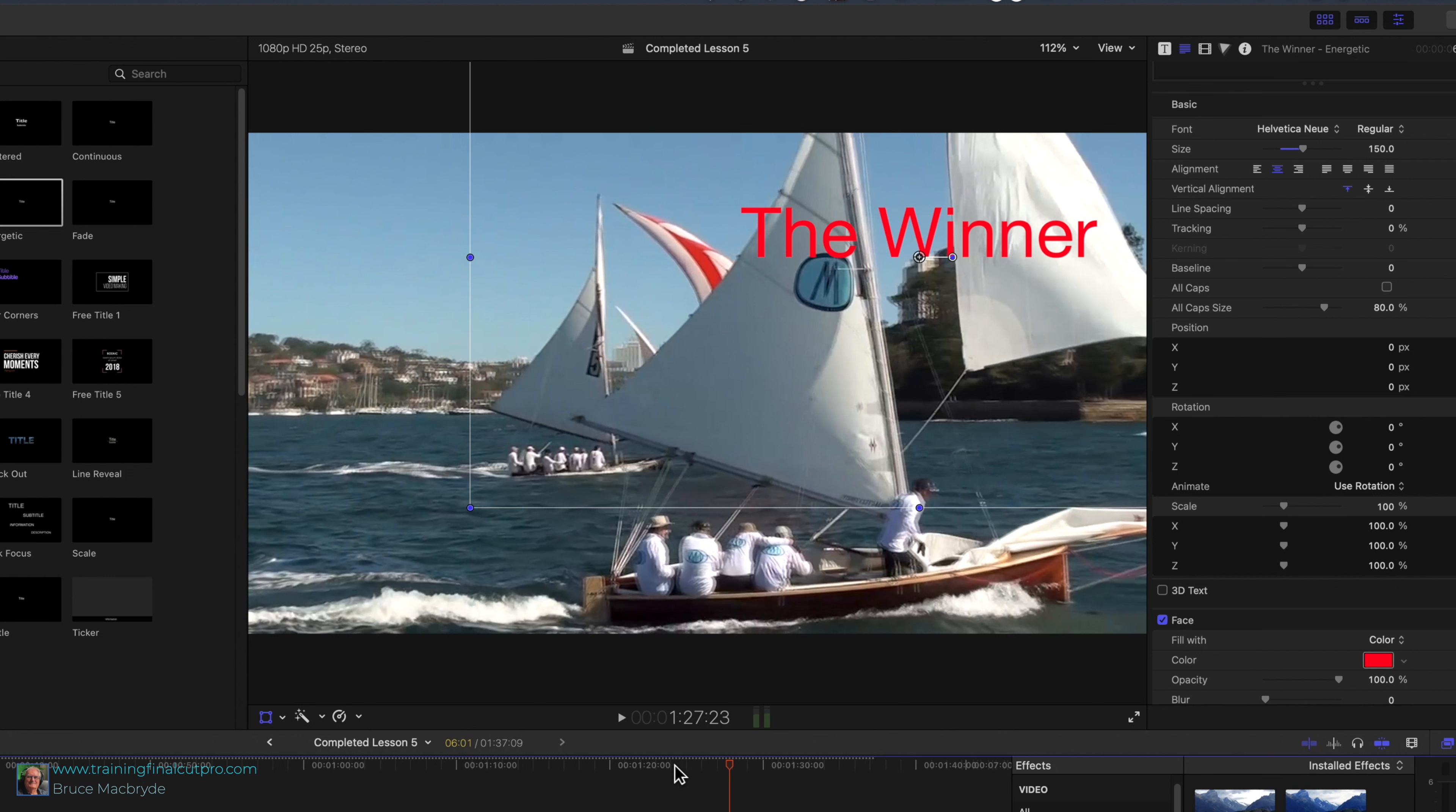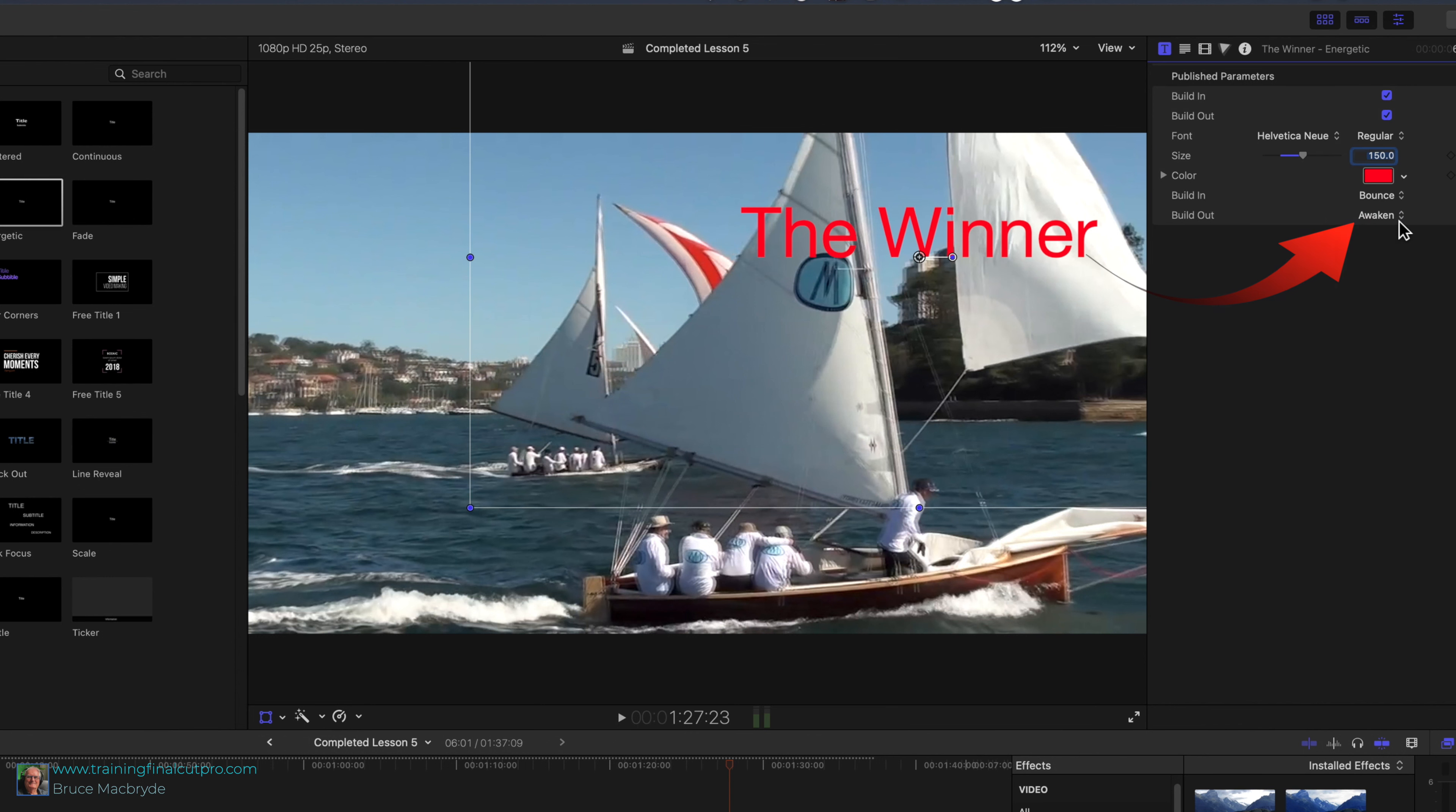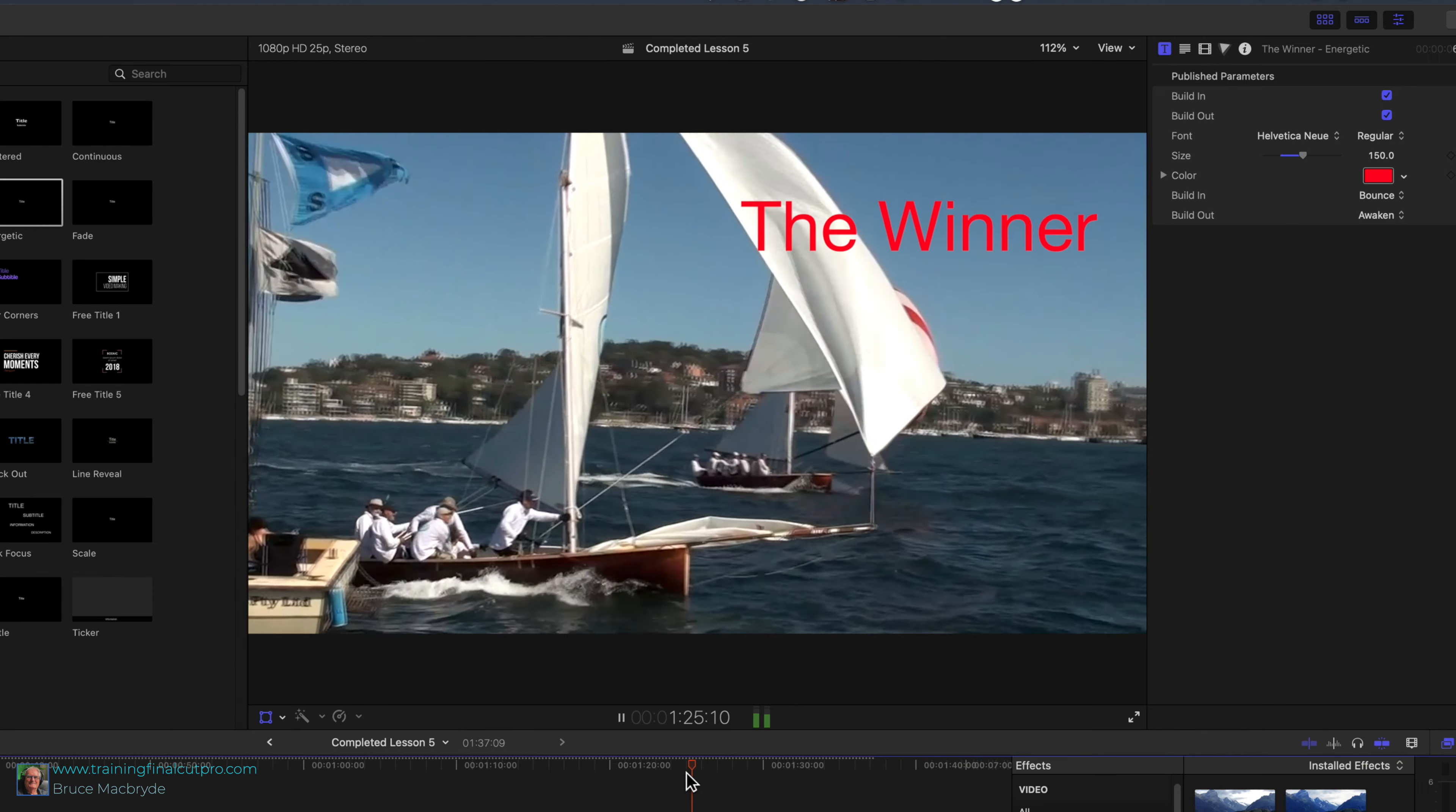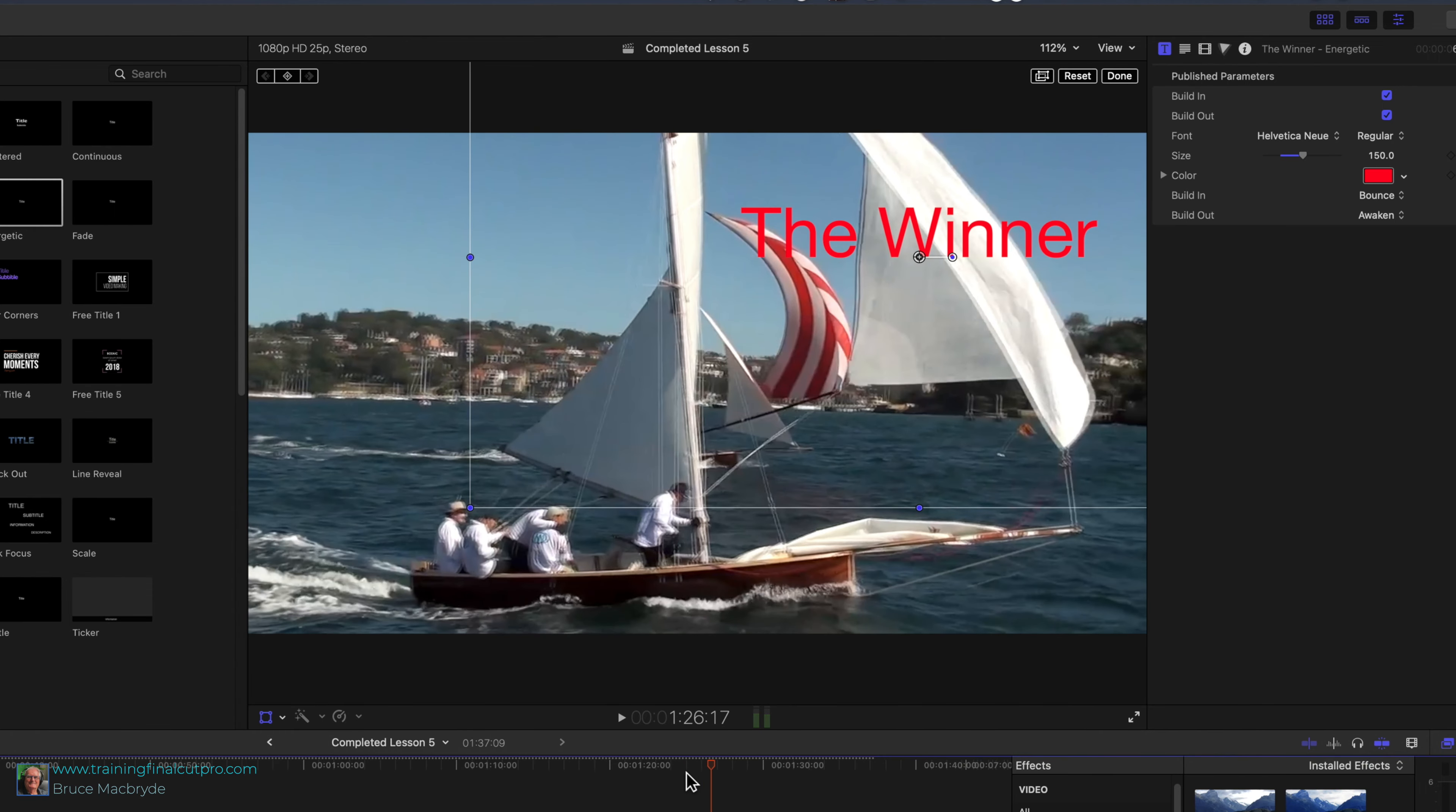At the top of the inspector click the button with the T in the white square. You'll see the build in is awaken. Click the double arrows and select bounce. You could try others as well. Play again in the timeline. You've changed the beginning effect and you could do that with the ending build out.